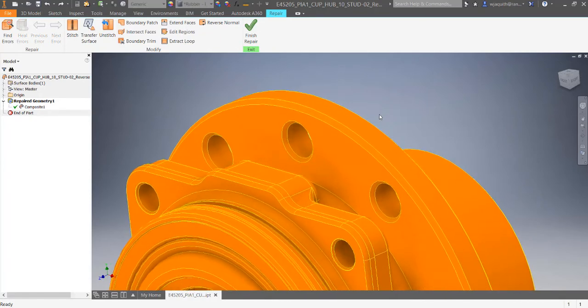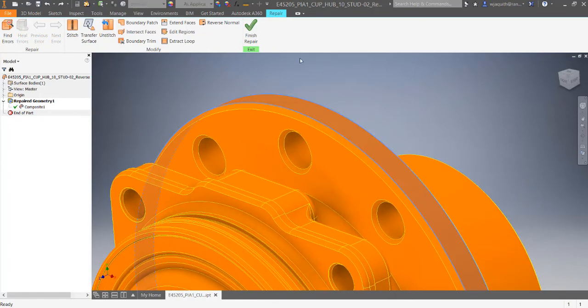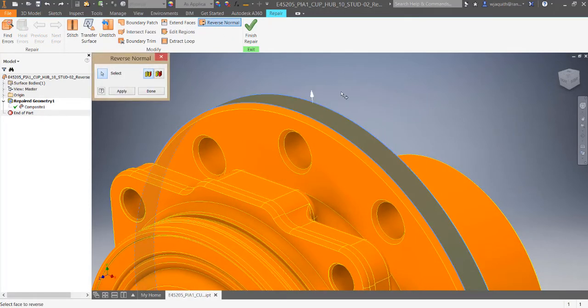Finally, the Reverse Normal tool can be used if you need to swap the up and down sides of a surface.